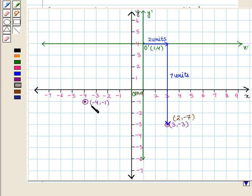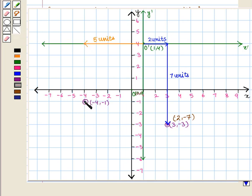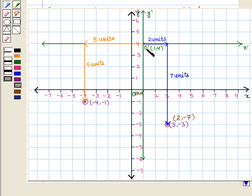Similarly, to reach the point (-4, -1) from O', we have to move 5 units left and 5 units down from new origin O'. So its new coordinates will be (-5, -5) with respect to the new axis.